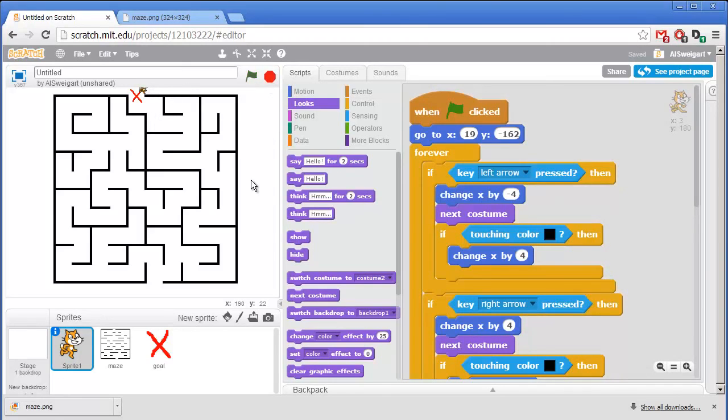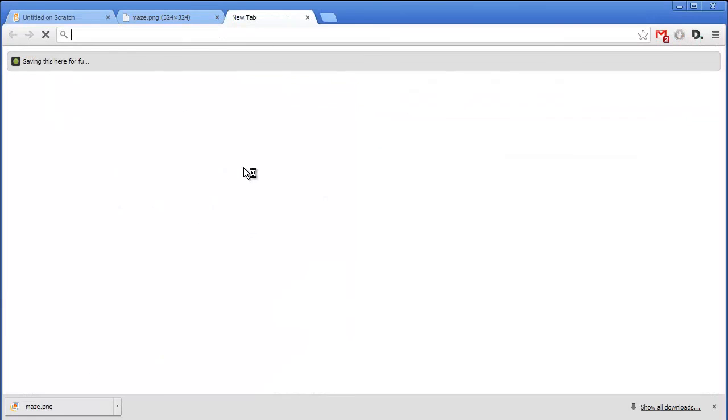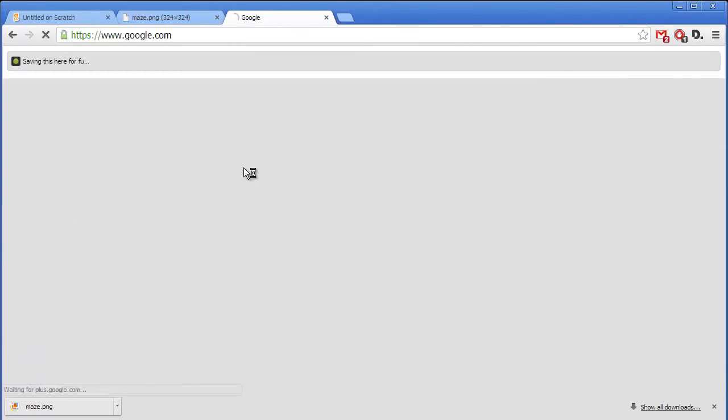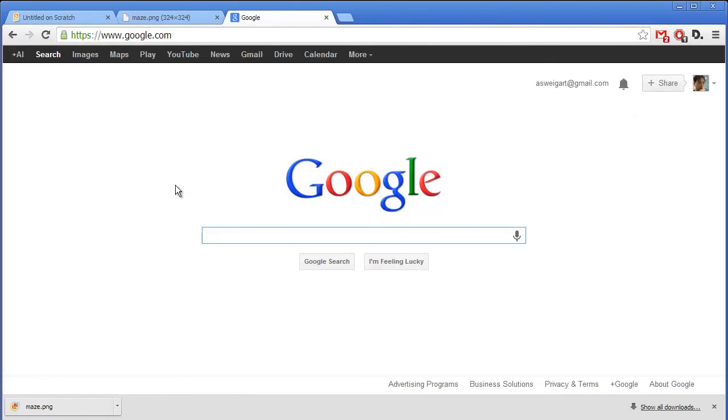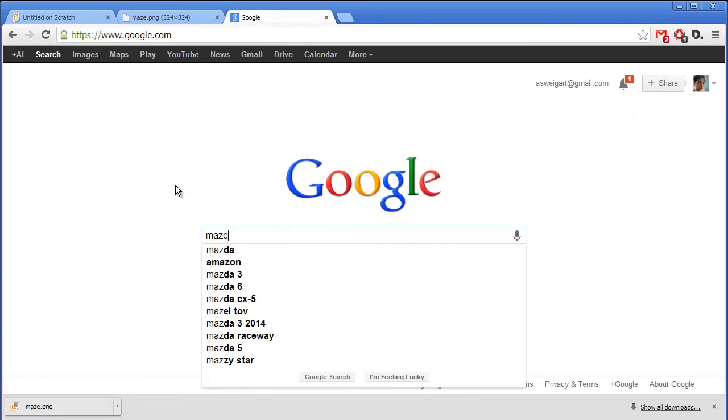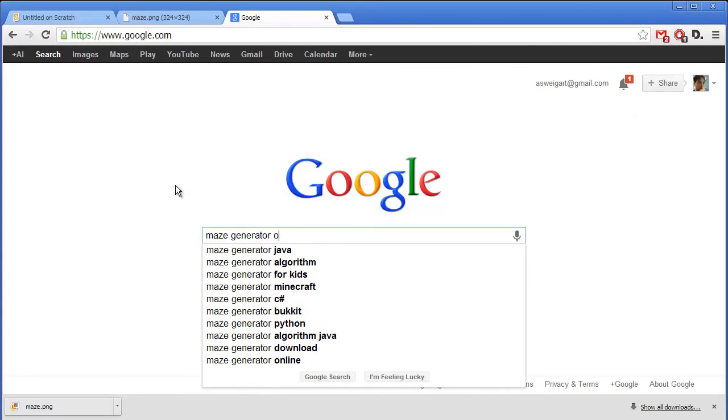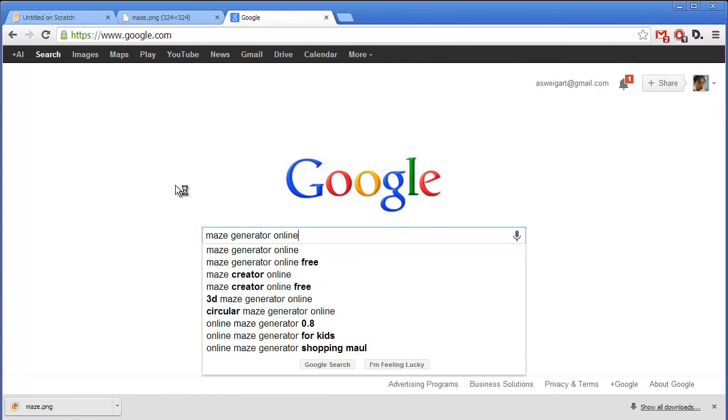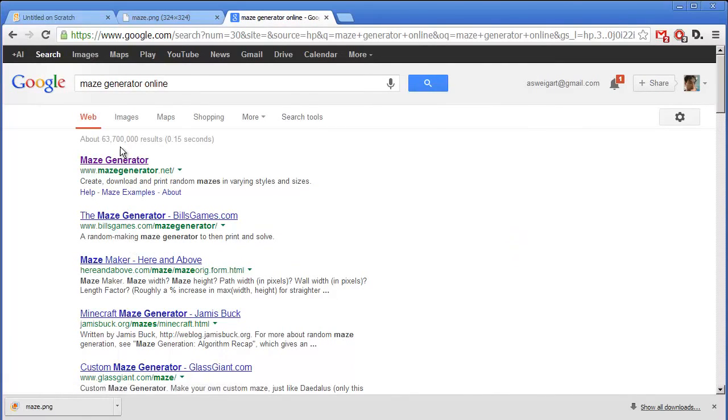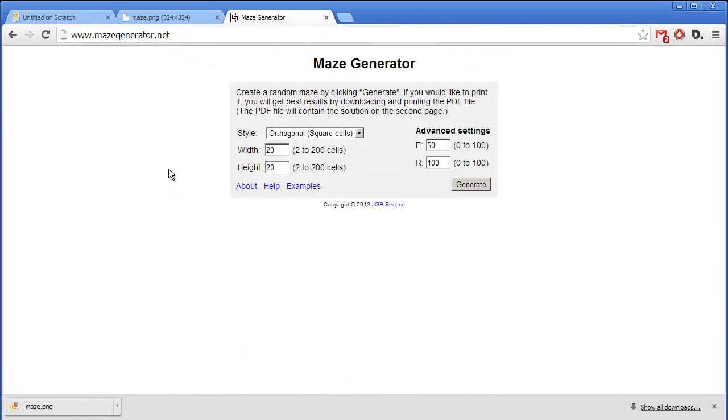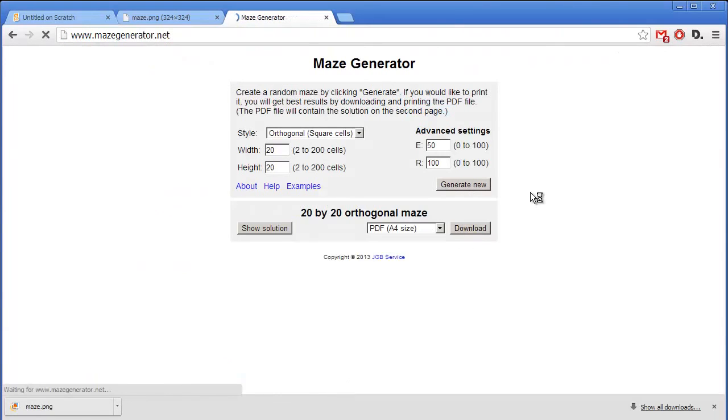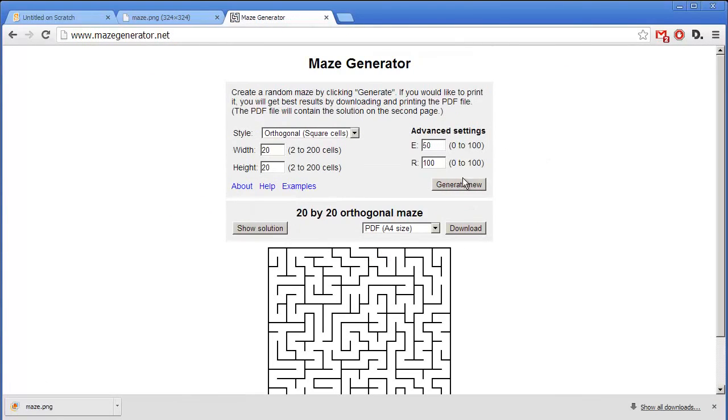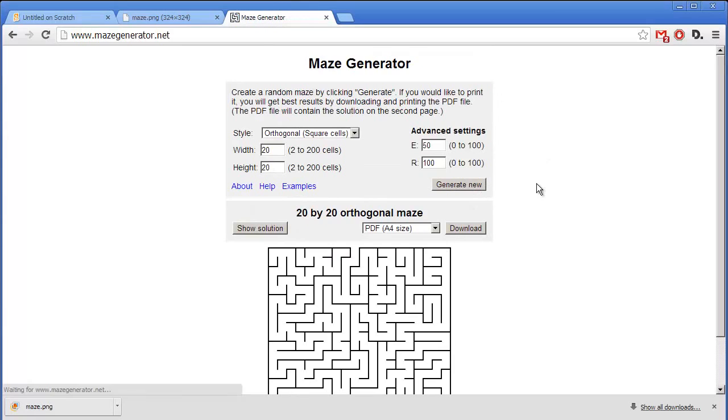Now if you want new mazes, you can either draw some yourself or you can go online and go to Google and just search for Maze Generator Online. And there are several websites that will just automatically generate mazes for you. I can click on this first link at mazegenerator.net. And you can see we can just keep generating as many different mazes as we want.